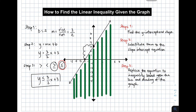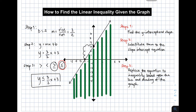So we replace the equal sign, and the answer is y is less than or equal to 3 over 2 x plus 3. This is the answer for the given graph. To summarize: first, find the slope and the y-intercept. Second, substitute the values into slope-intercept form y = mx + b. Then choose among the four symbols — greater than, less than, greater than or equal, or less than or equal — for your final answer.